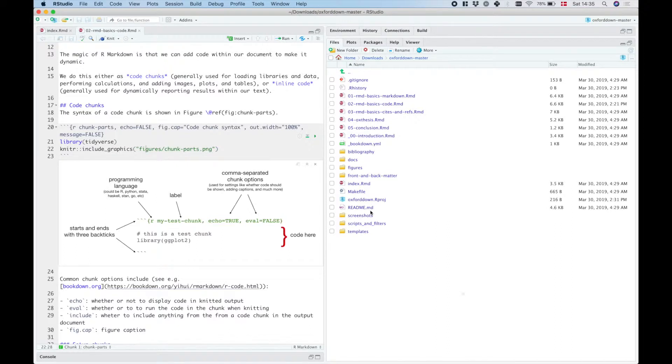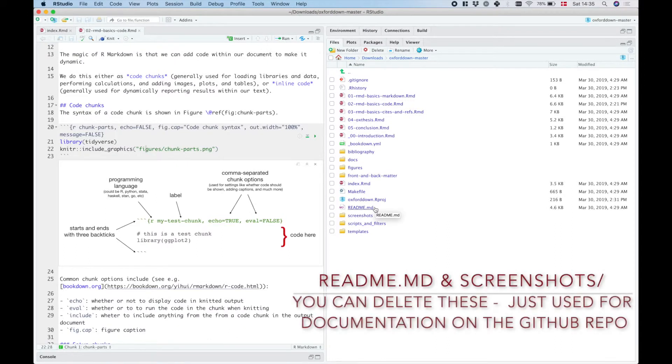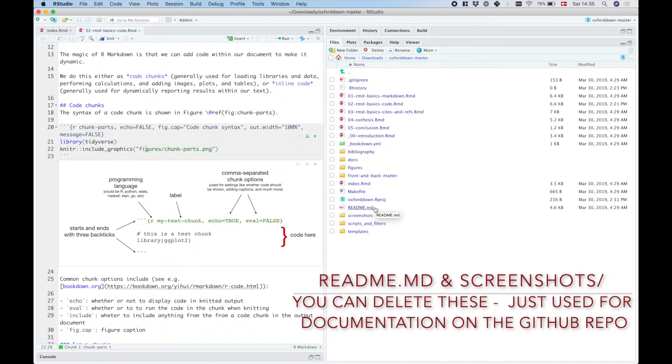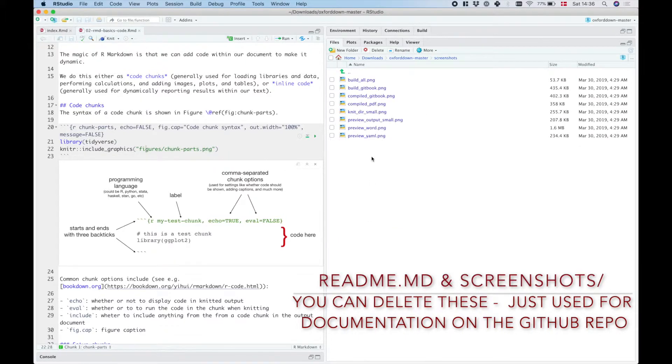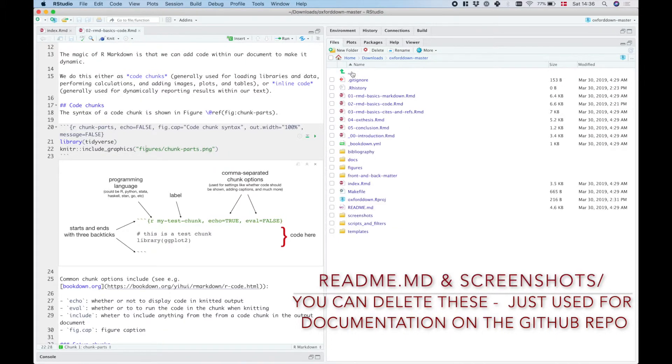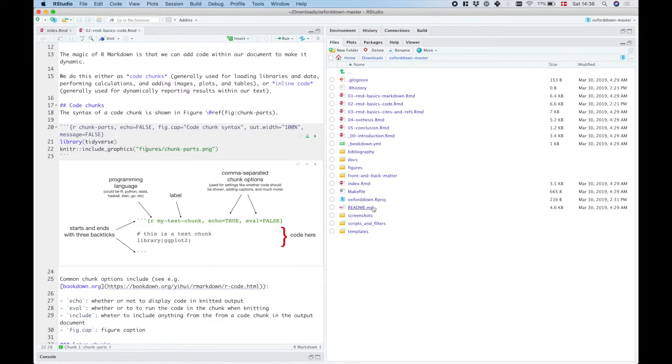Readme.md doesn't really do anything - that just holds the readme file that shows up on the github repository. Similarly for the screenshots folder, you can delete that one as well as the readme file because the screenshots folder also just has screenshots that I'm featuring on the readme file on the github repository.